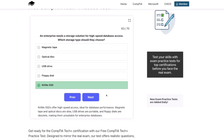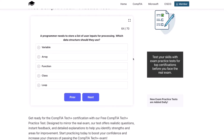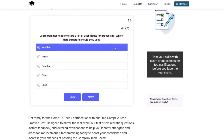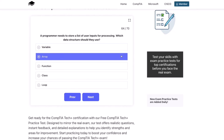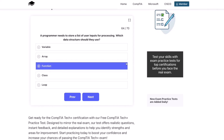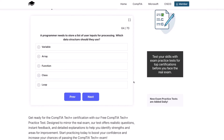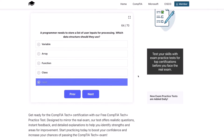Next question: a programmer needs to store a list of user inputs for processing. Which data structure should they use? Variable, array, function, class, or loop?